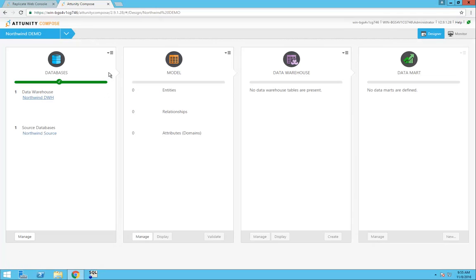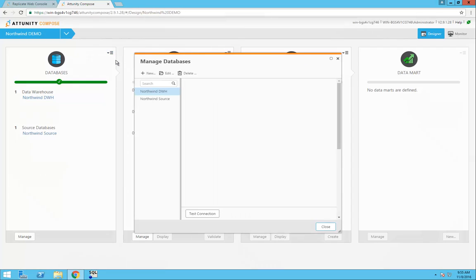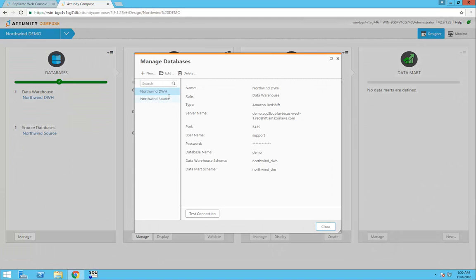In the database panel, I can manage my connection settings for my data sources. First, the Redshift data warehouse settings, which includes the port, username and password, and the data warehouse schema and Datamart schema.